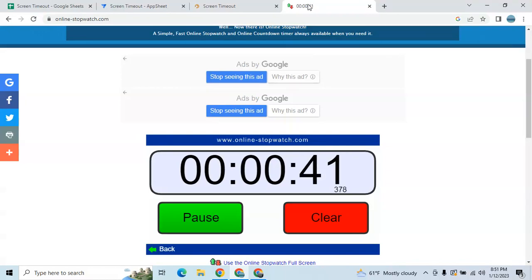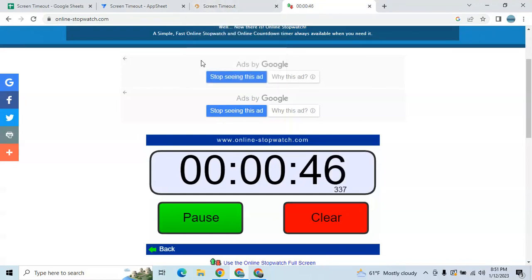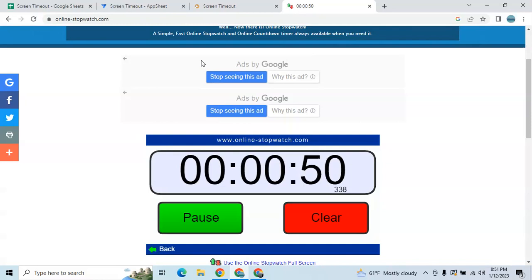Currently we are at 41, 42 seconds. So let us wait — if it's 60 seconds I will go back to my app and add new data.